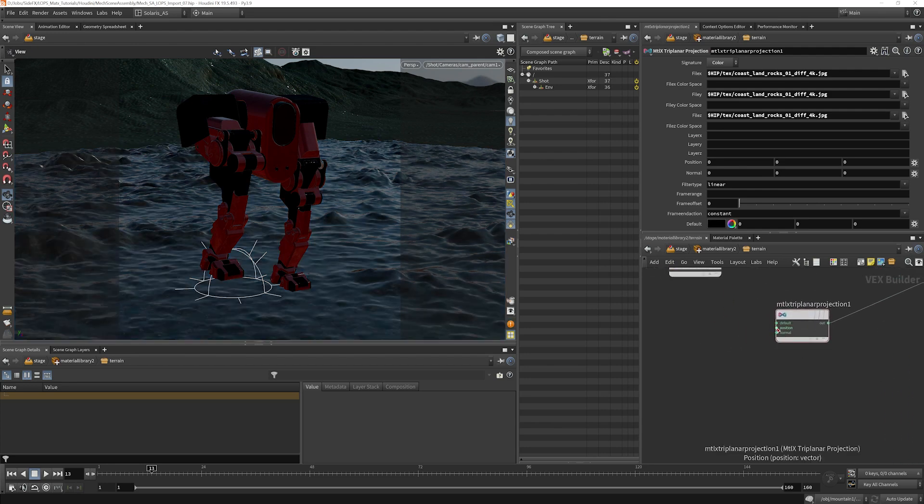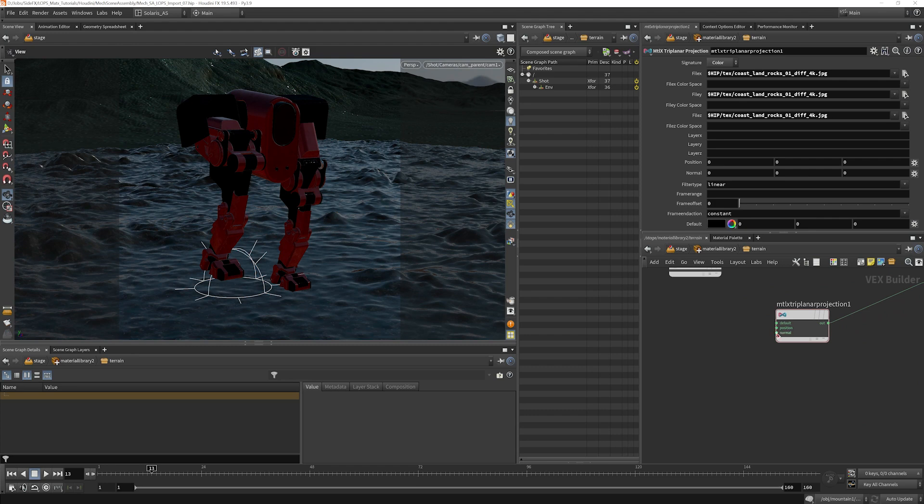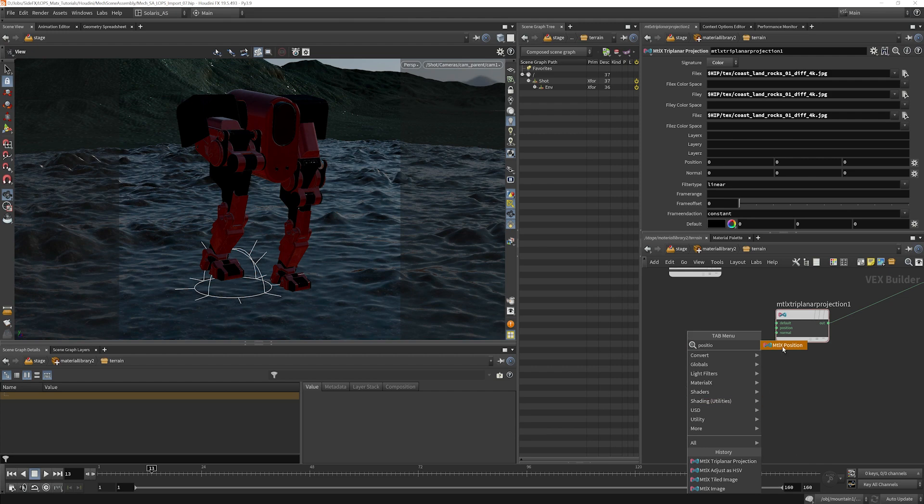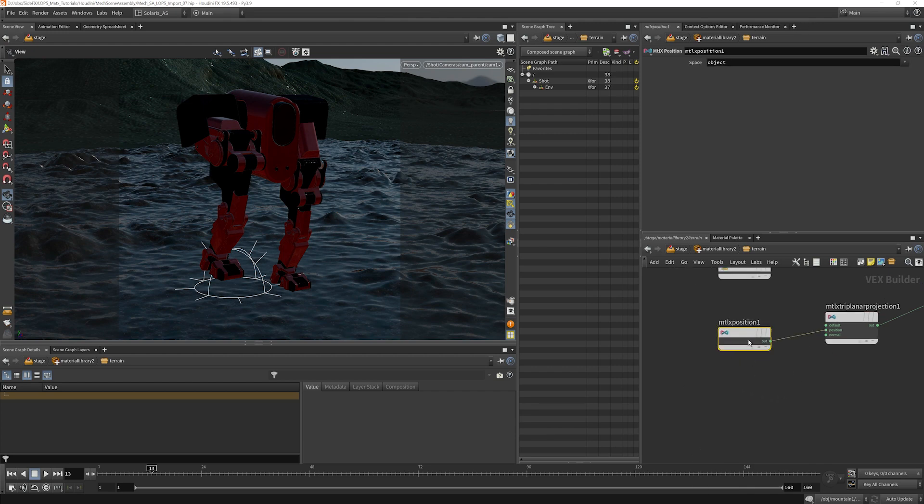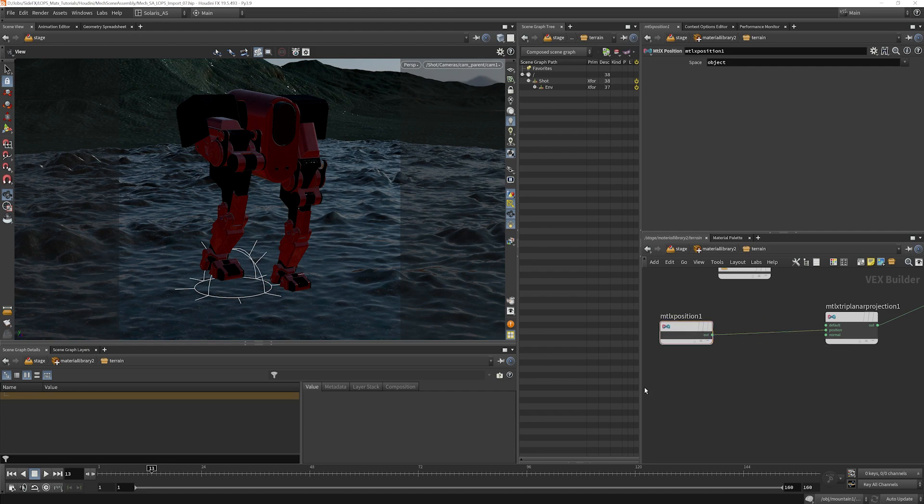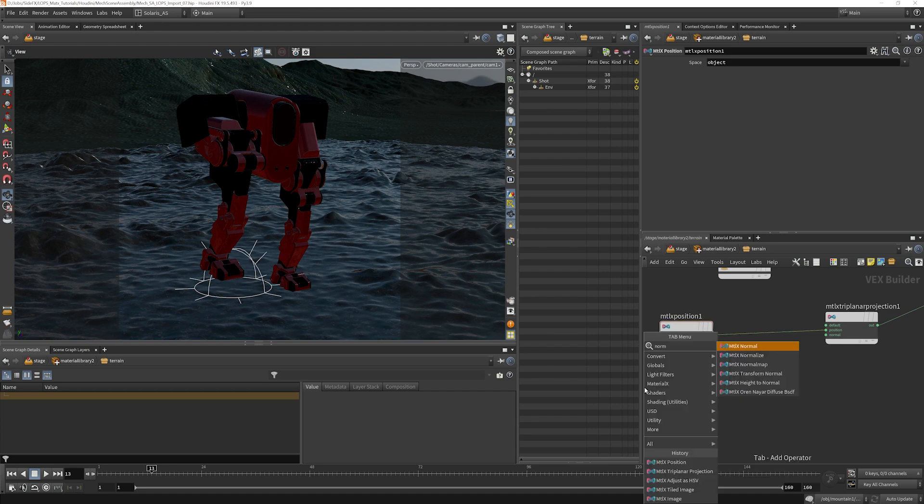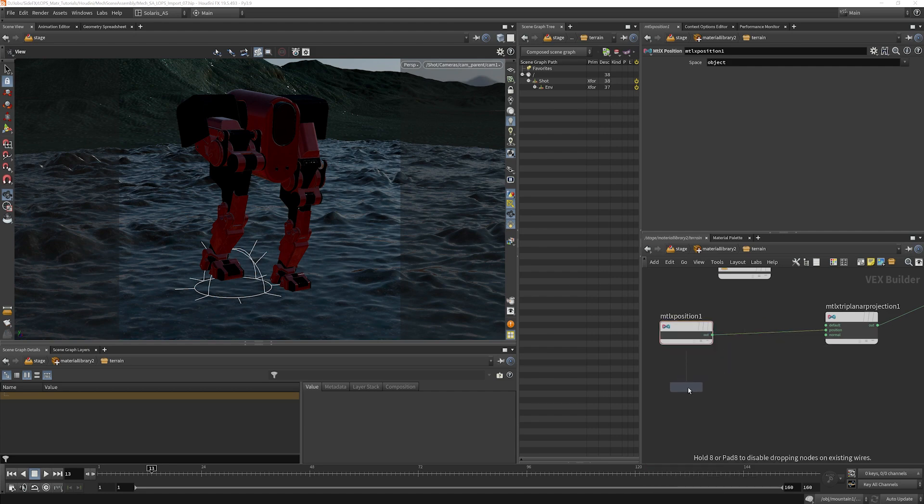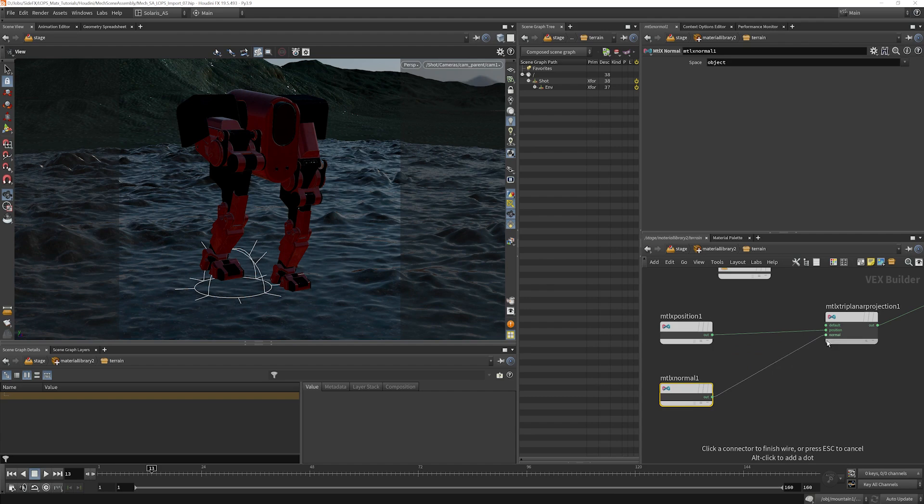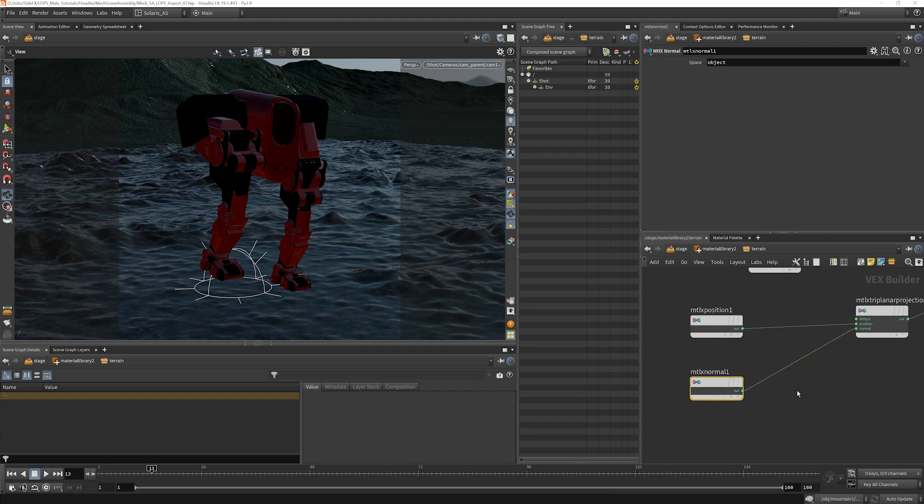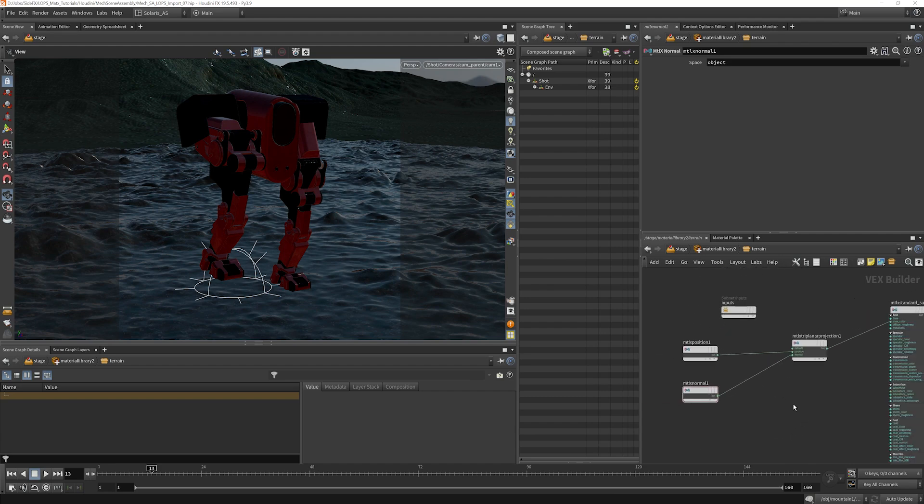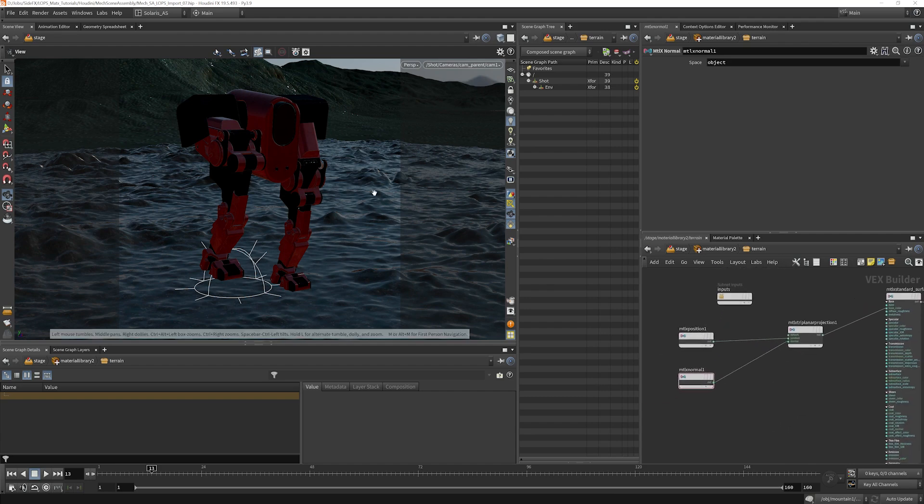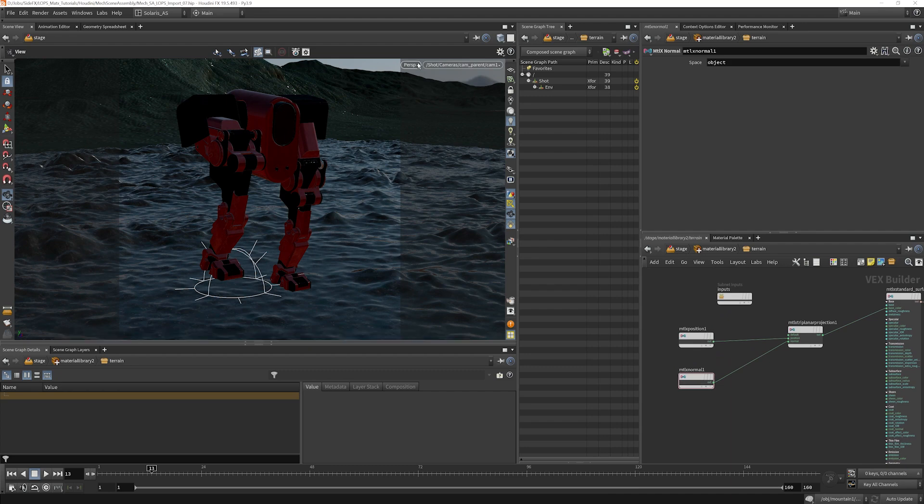We're going to plug in position and normal here as well. So I'm going to grab a MaterialX position and a MaterialX normal. Now, before I do anything else, let's just do a quick render and see where we're at.